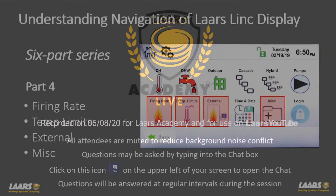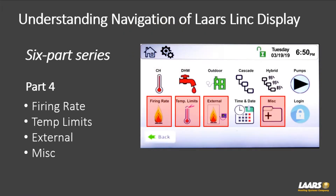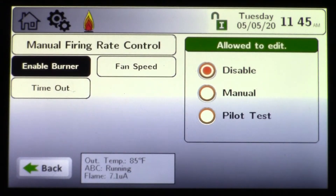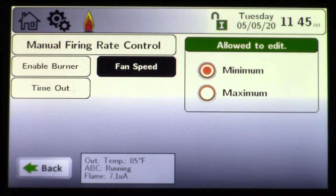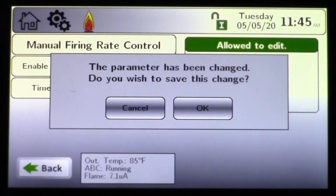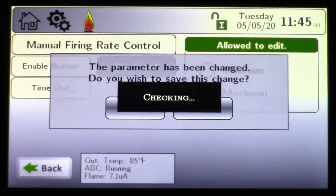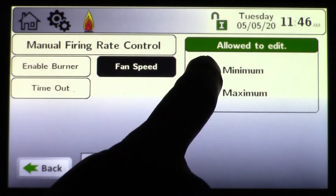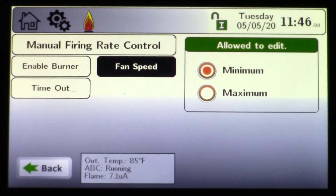Here in part four of the series we'll look at firing rate, temp limits, external, and miscellaneous. We'll start with firing rate — this is for combustion setup. In this example, for a Magnotherm 5:1, you can choose minimum or maximum, and that'll modulate the boiler to 100% or 20%. Once I chose maximum and clicked okay, the modulation goes right to 100%. Minimum fire will modulate down to low fire, which is 20% on the Magnotherm 5:1.